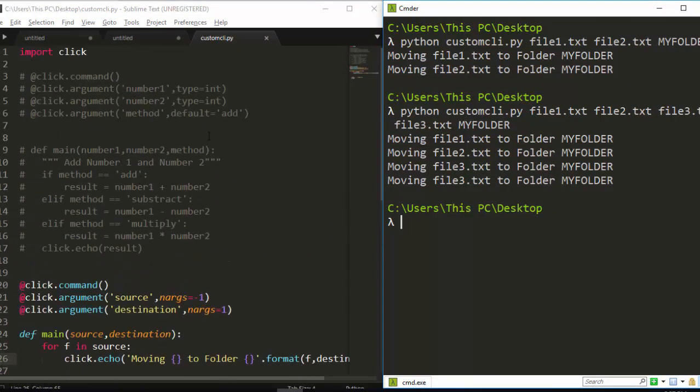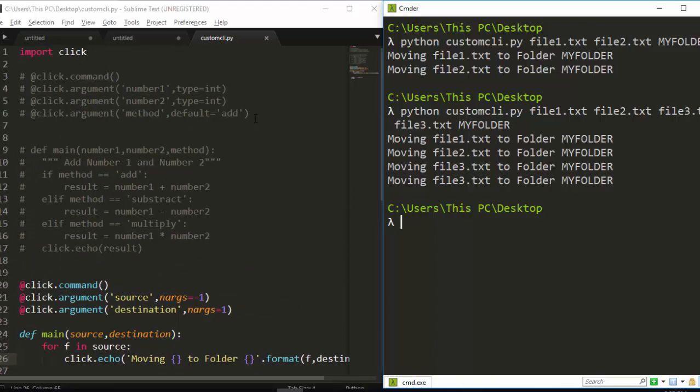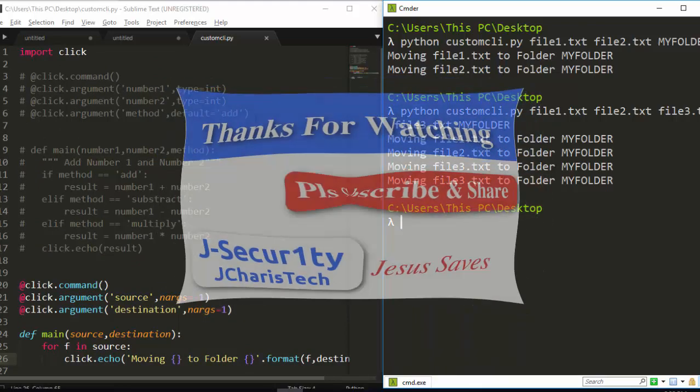That's how to work with multiple values — variadic values — using the Click package. Thank you for watching. If you have any questions or contributions, please add a comment. Don't forget to subscribe. Stay blessed.